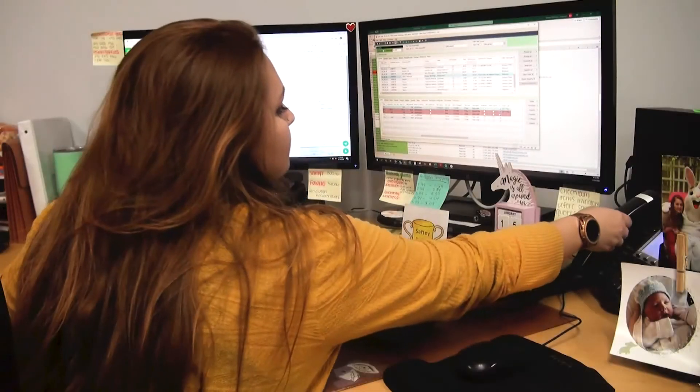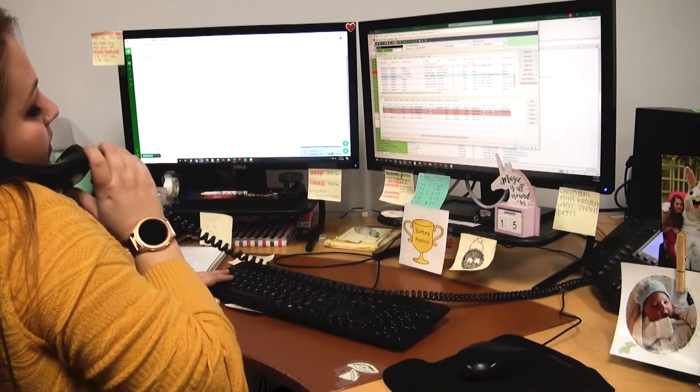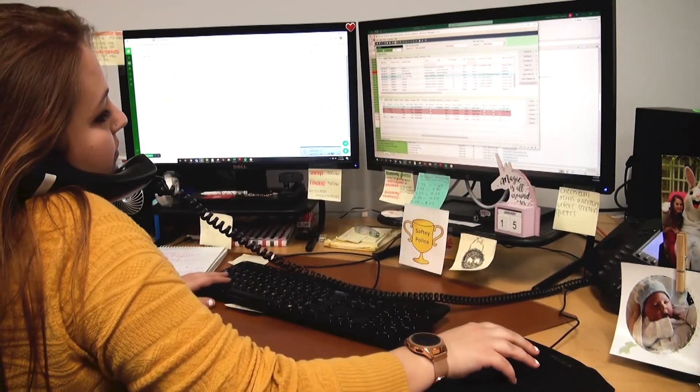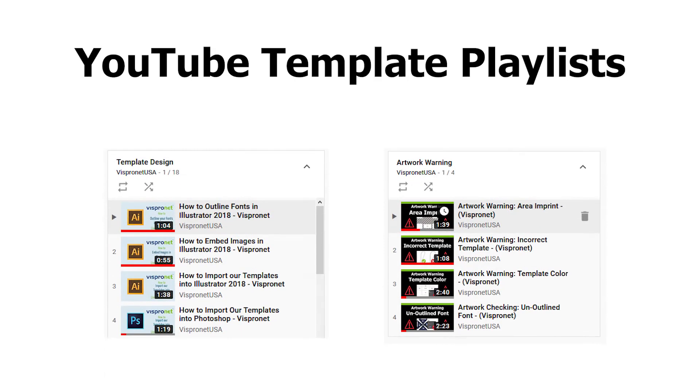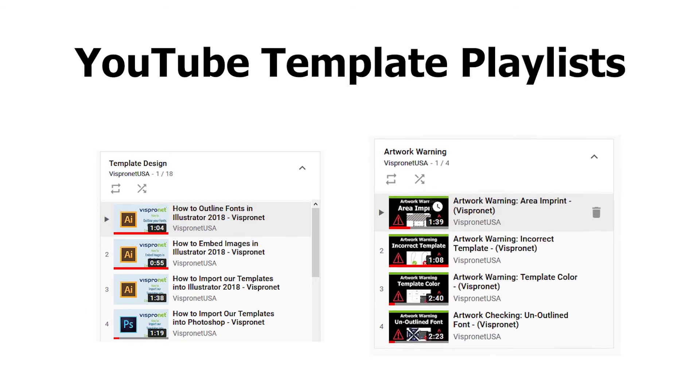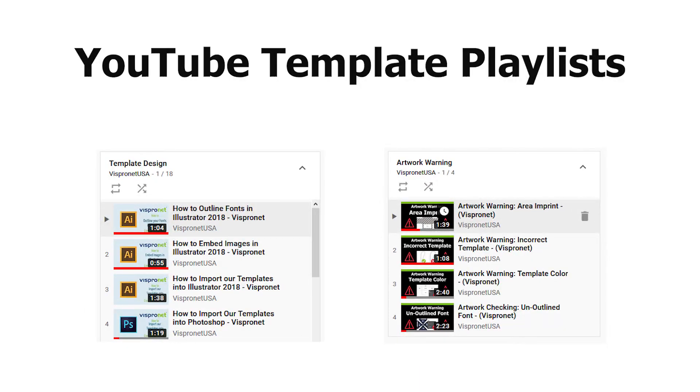If you need any additional information or help, you may contact Customer Service or check out our template design and artwork warning playlists on YouTube.